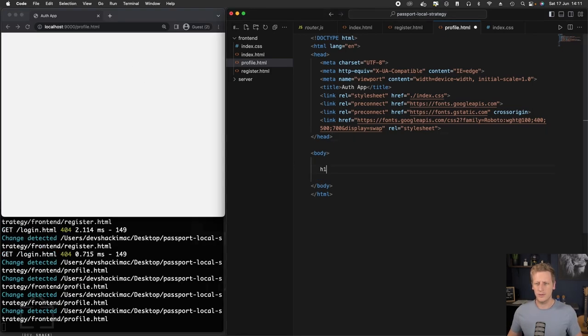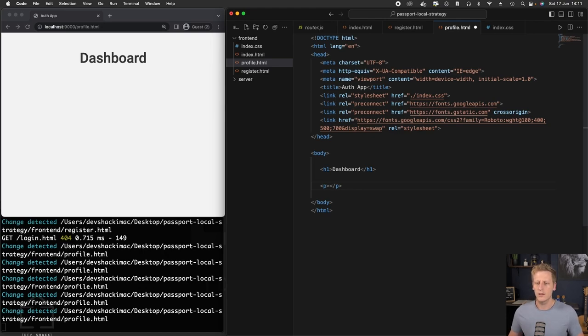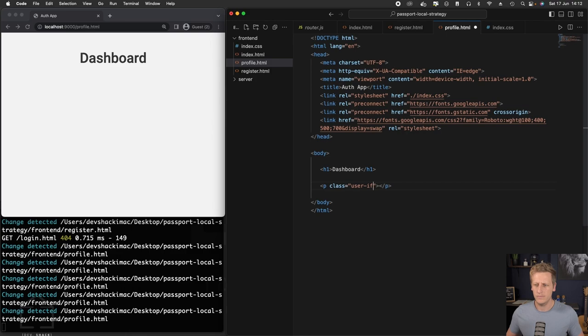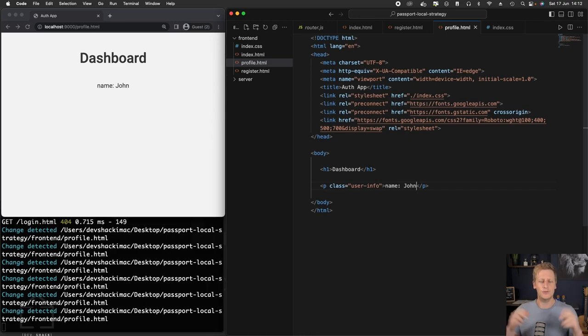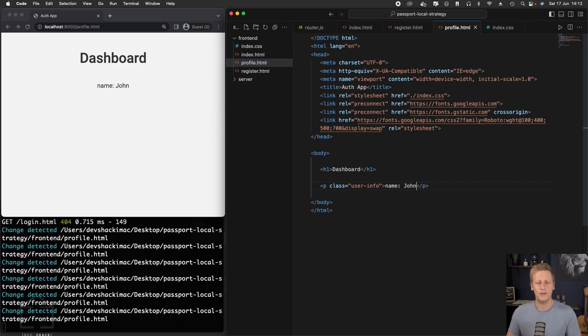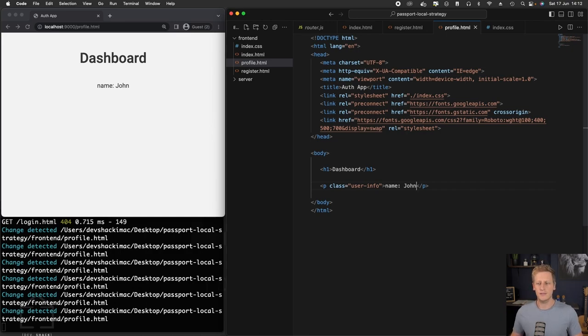In your browser, you can hard code the profile.html in the URL. We've got nothing on the page at this stage. Let's put a simple h1 tag in there and call this Dashboard. Then let's have a p tag with a class of user info. Let's just put something in here like John for now.